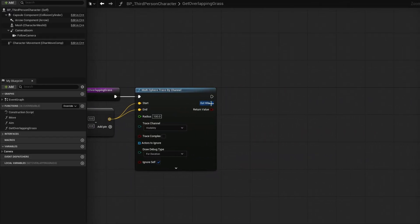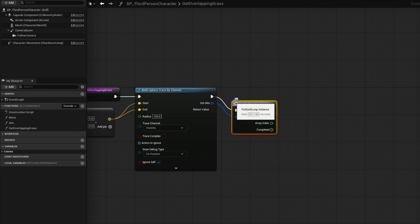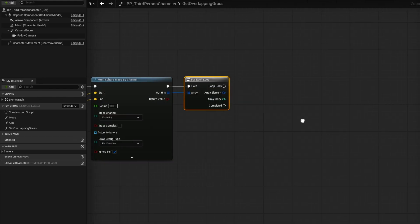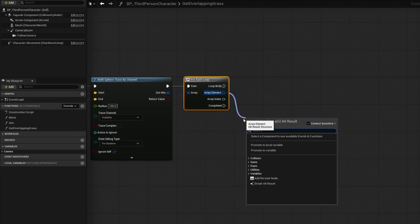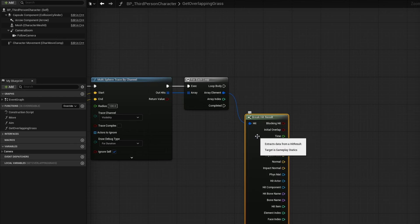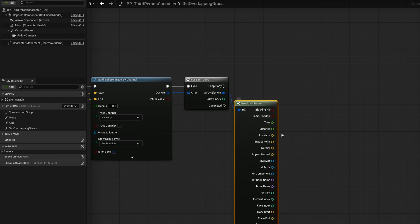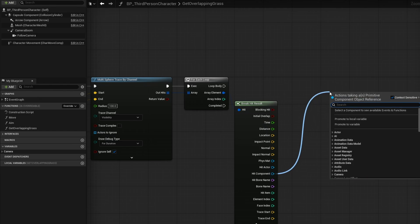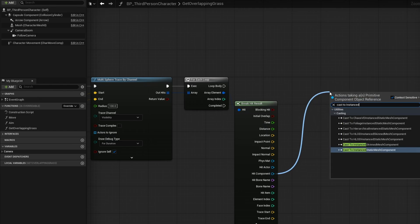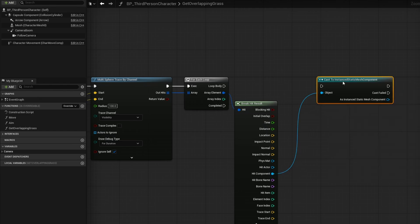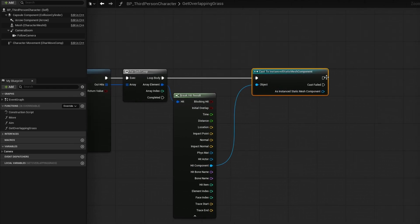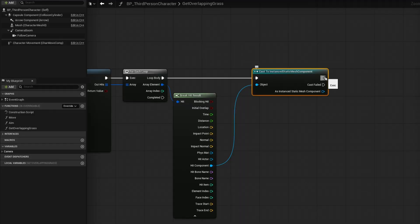But now that we are having to check everything, we want to do a simple for each loop. We're going to go through everything that's overlapped. And then we're going to use a break hit result to get the information of what is overlapped. Then I can go from hit component, not hit actor, hit component, drag out and search for cast to instanced static mesh component. We want to cast to it from the hit component. And assuming that it is true, that means we're only grabbing the one spawned by PCG and not just something in the world. Unless you've manually placed in instanced static mesh into the world from somewhere else, of course, we can do something with this.